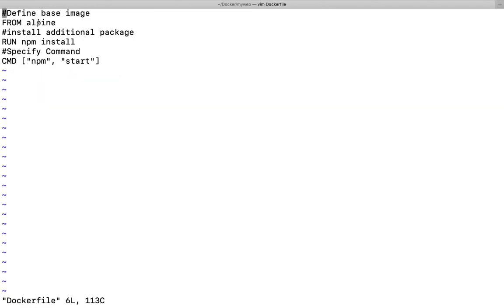Currently we are using alpine image, which means this particular image comes with very minimum number of packages. You will get only simple commands like ls, cp, mv, rm, and you are not going to get a lot within this.